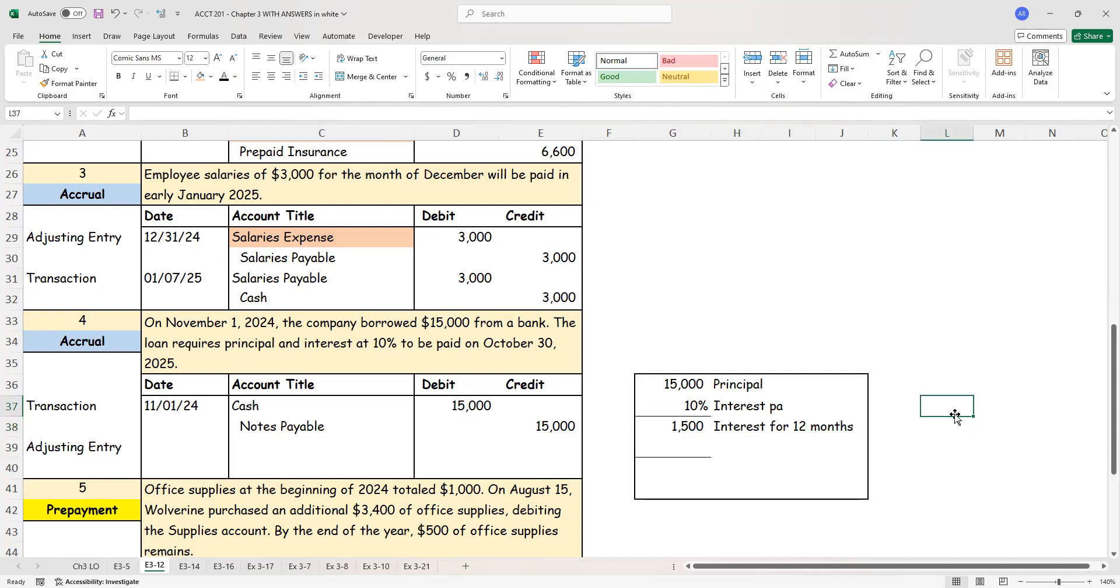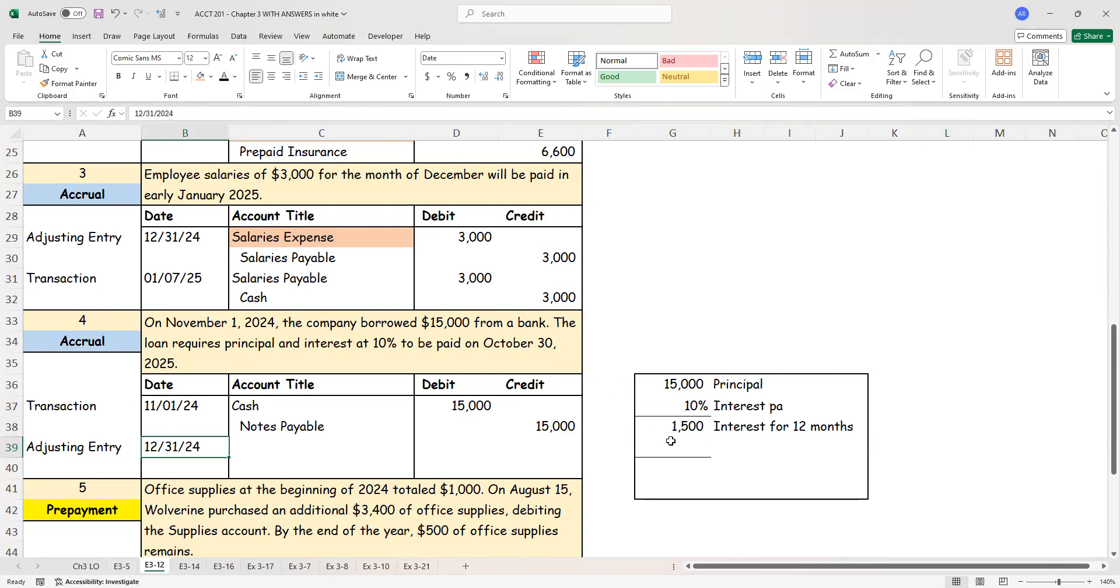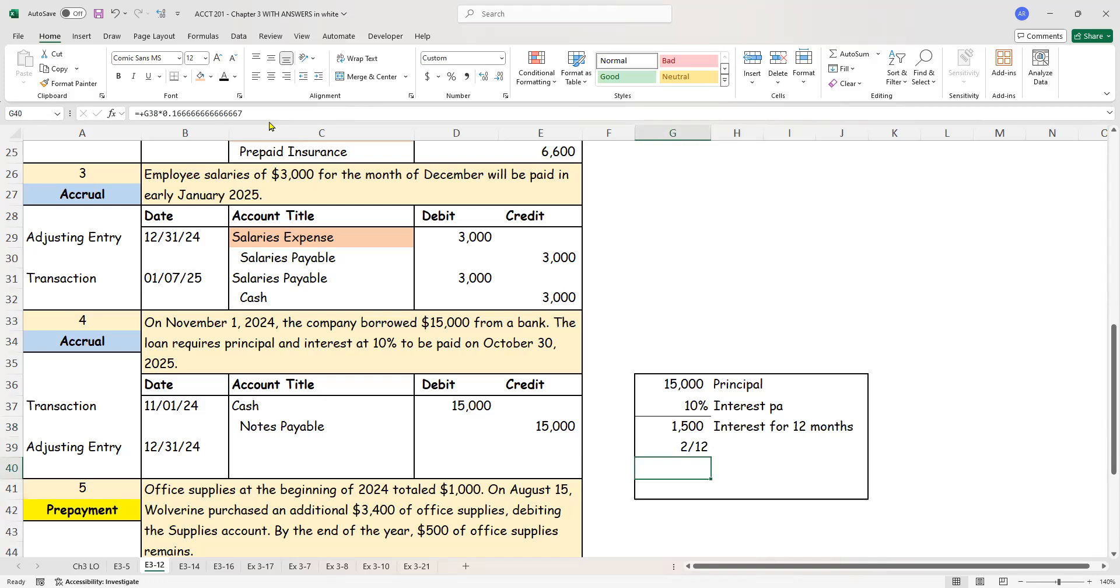But this represents the interest for 12 full months. And that I will pay on October 30th. Again, at what point are we? We are at December 31st. So November 1st through December 31st, how much time has gone? All of November, all of December, that is two months. So two out of the 12 months, I have to accrue the interest. So two out of 12, $1,500 times two over 12 will give me $250.